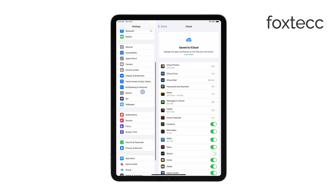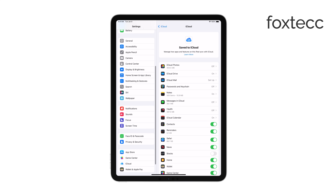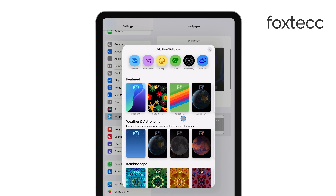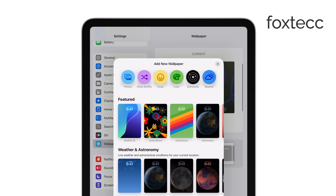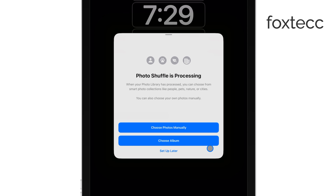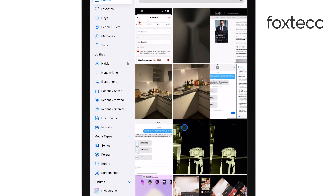This will bring up several options, but the one we're looking for is Photoshuffle. Go ahead and select that. Now you'll be able to choose which photos you want to include in the shuffle. You can pick photos from your library that you want to rotate through as your wallpaper.